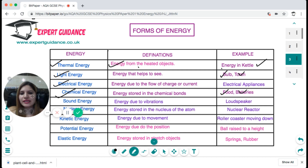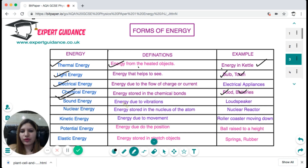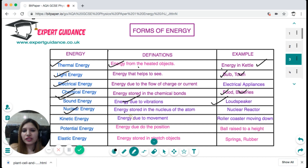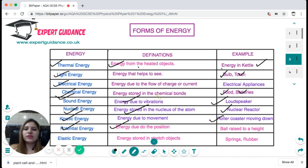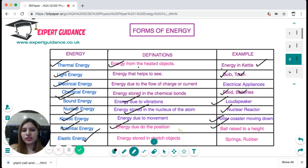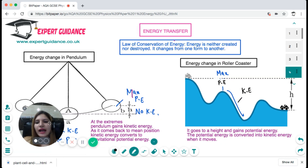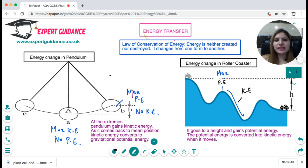Sound energy is energy due to vibrations — for example, loudspeakers. Nuclear energy is the energy stored in the nucleus of an atom, for example in a nuclear reactor. Kinetic energy is the energy due to movement, for example in a roller coaster moving down. Potential energy is the energy due to position, for example a ball raised to a height. Elastic energy is the energy stored in a stretched object, for example springs and rubbers.